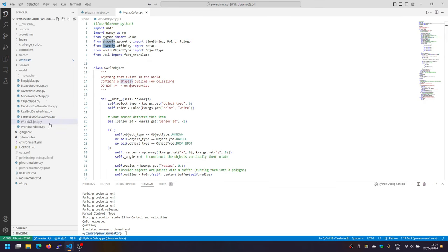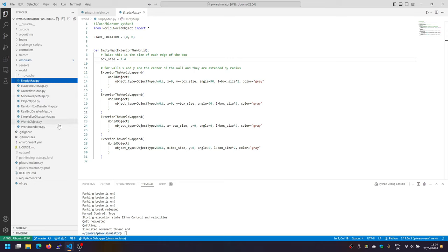All of these go to form when it's simulation. Lots of world objects are going to create a map. We have all of our maps. First our empty map, which is the one we just saw, just a box with four walls.